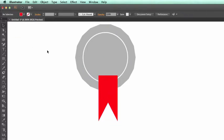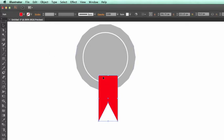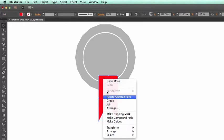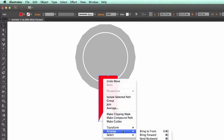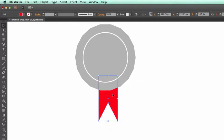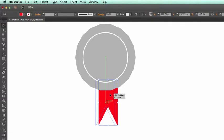Drag the anchor point in an upward direction to manipulate it into the triangular shape. What we're missing now is that the ribbon is in front of rather than behind the polygon, so we simply need to change the stacking order. We can do that by right-clicking, going to the Arrange menu, and selecting Send to Back. I also use smart guides to confirm it is centered on the shape.